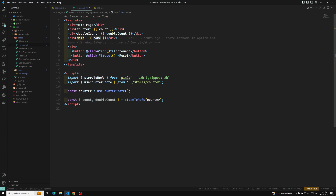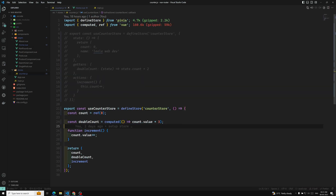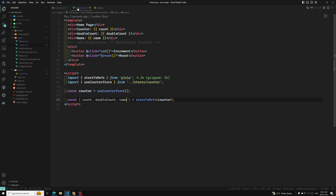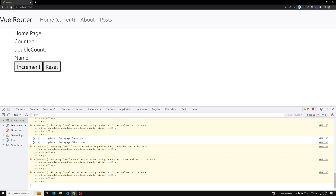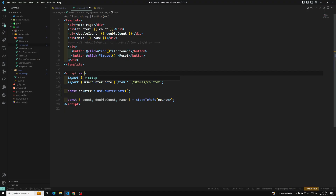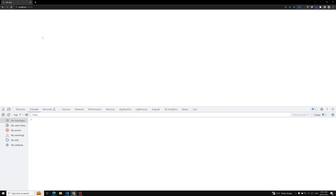We also have a name. The name is available in the counter. Const name is equal to — and don't forget to send the name. Here in home.vue, we got the name, count, and all those things we are using. Let's see the output. I'll refresh this page. We need to use the setup option — we need to add it in a setup method. Now we are able to get all the details.